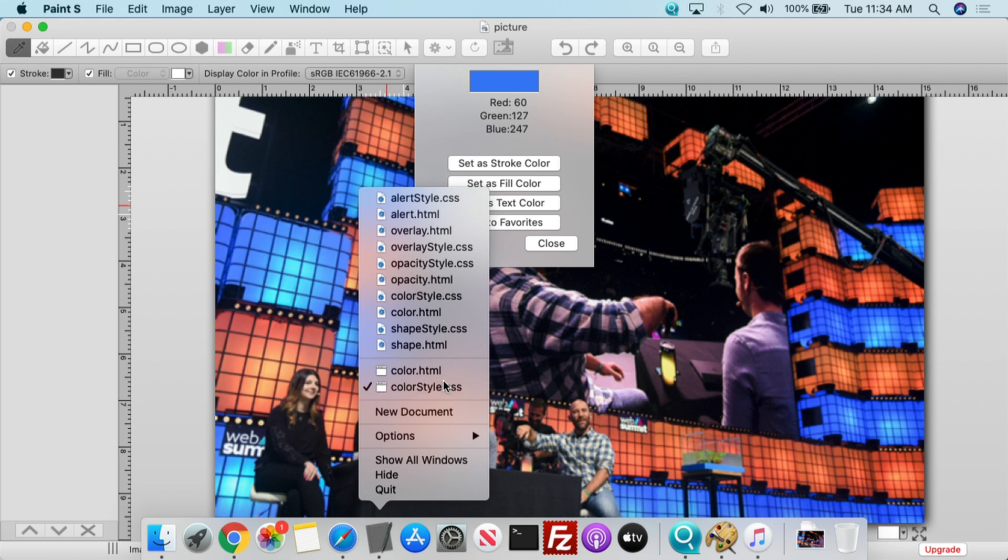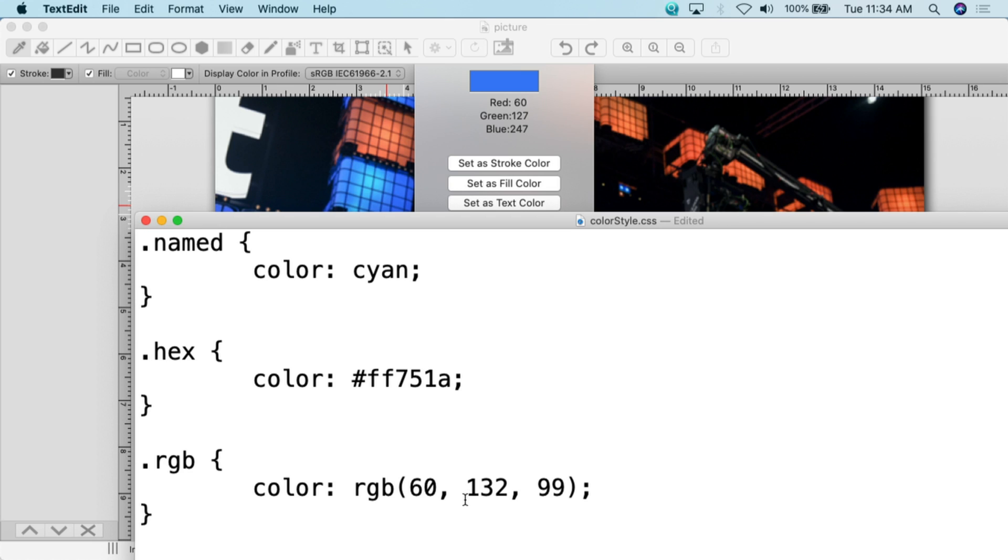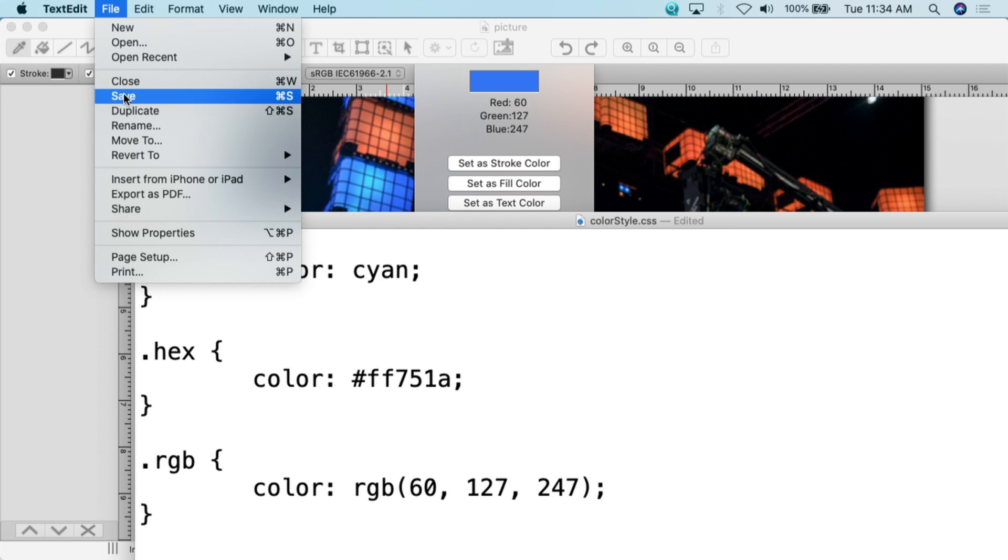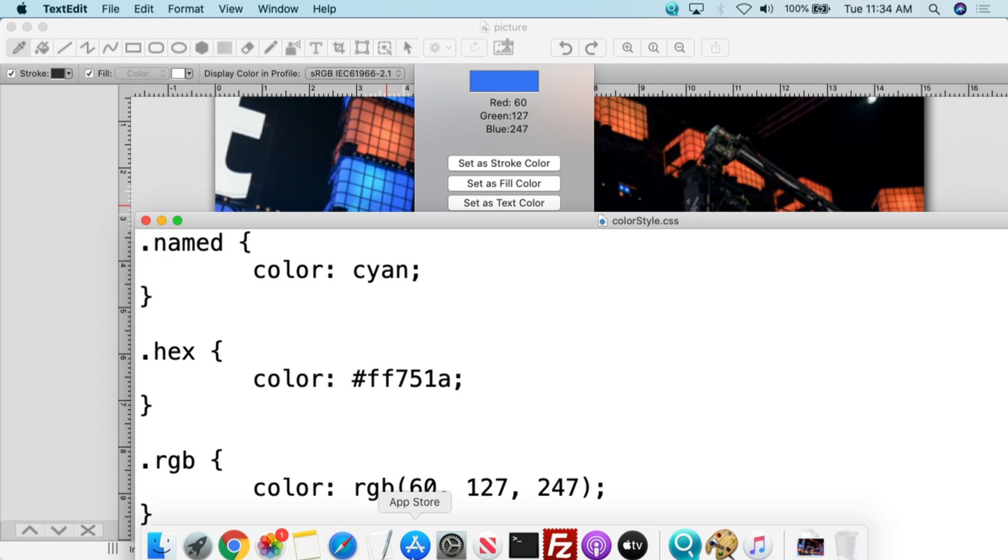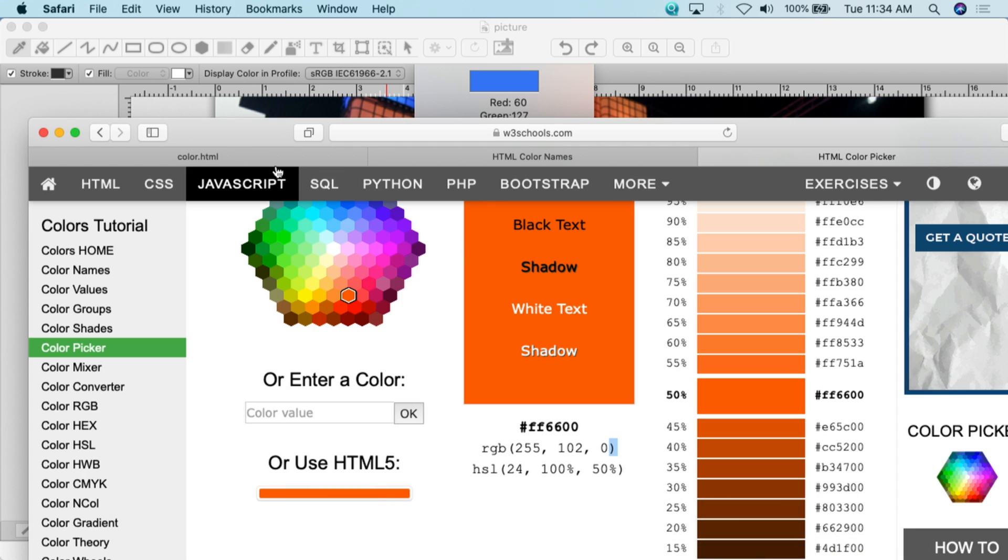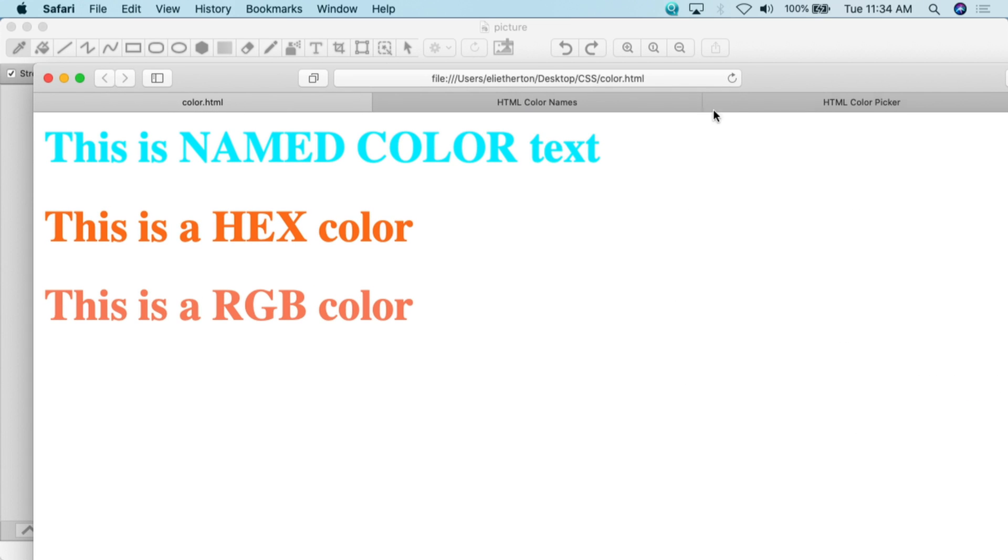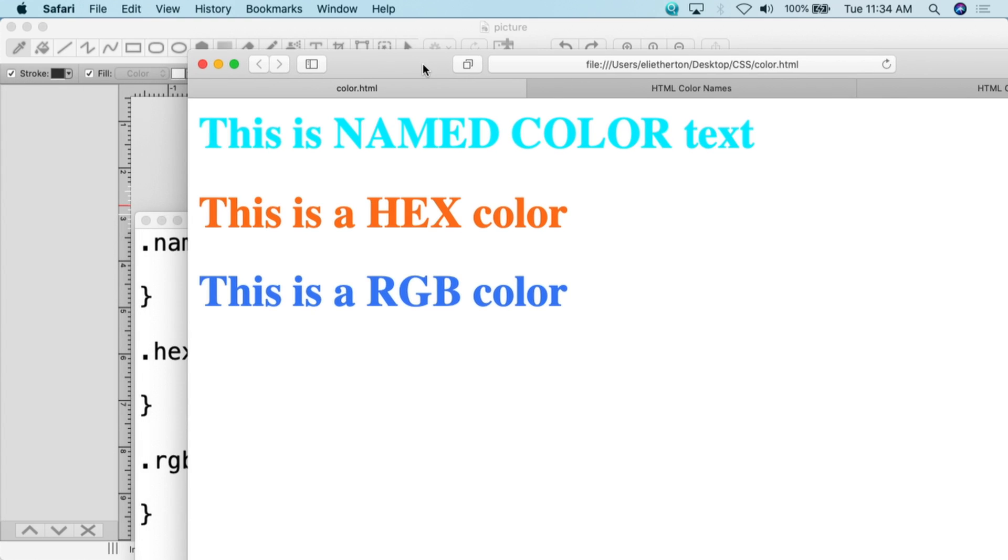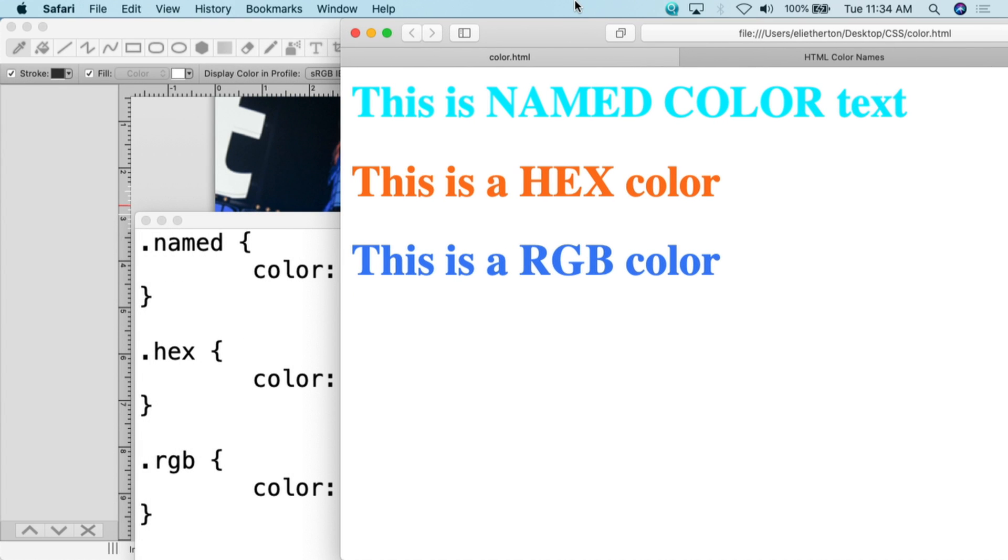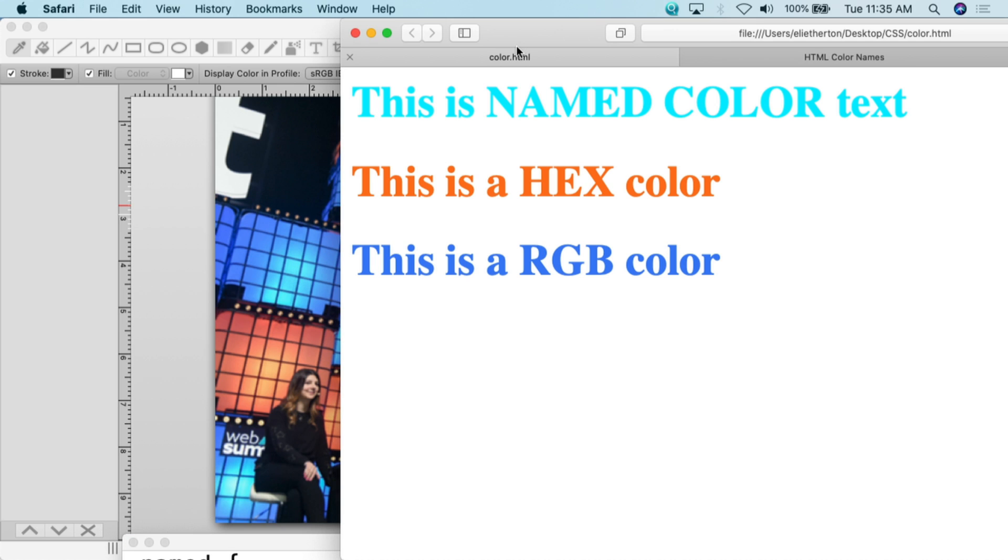What I can do is I can actually click on this and now this gives me the red, the green, and the blue. So if I go back to my CSS, I can go back to that style sheet, and for this RGB here, the RGB for this would be 60 red, 127 green, and 247 blue. I can then do file, I can do save, we can go back to my web browser, go back to the HTML document, and then I hit refresh.